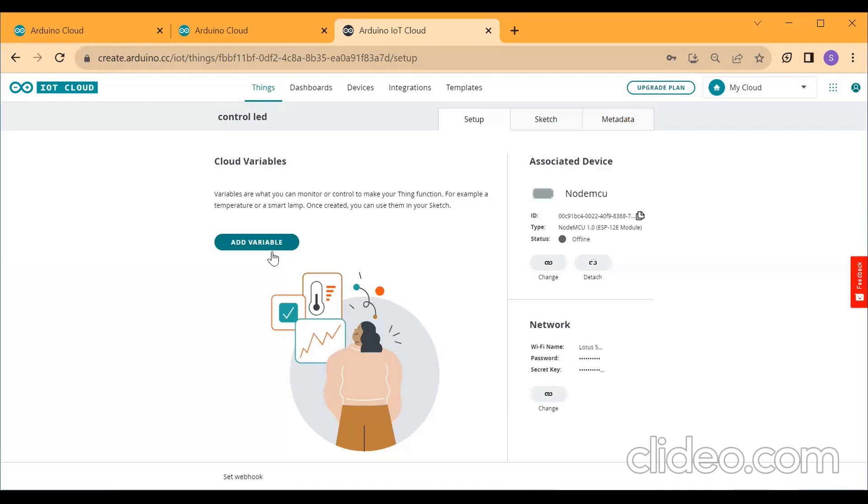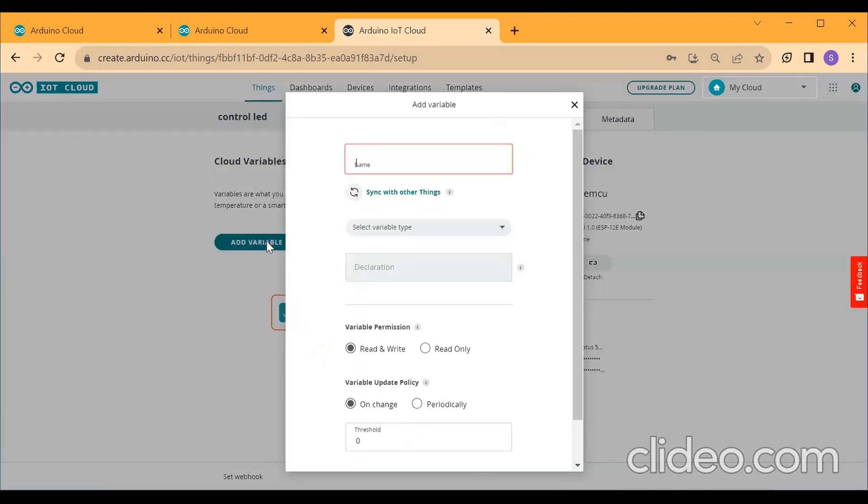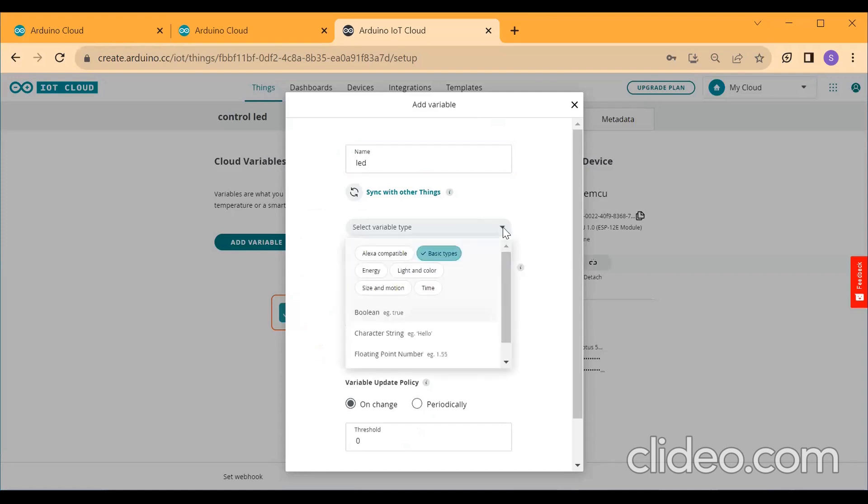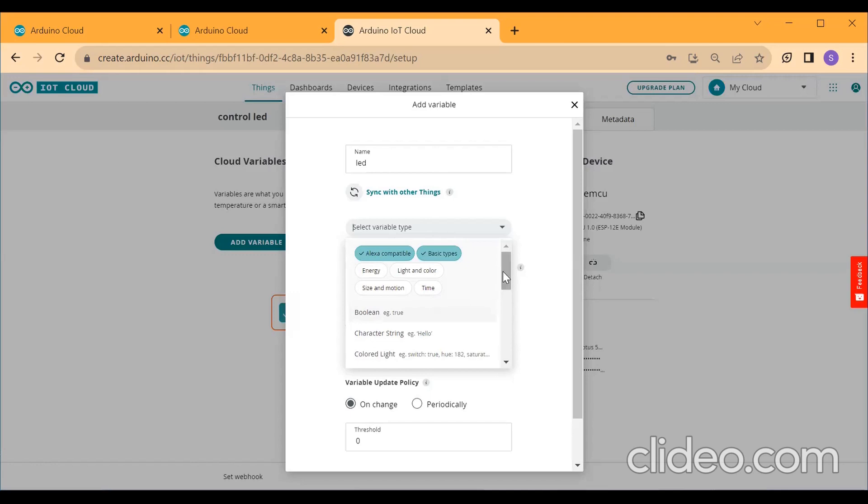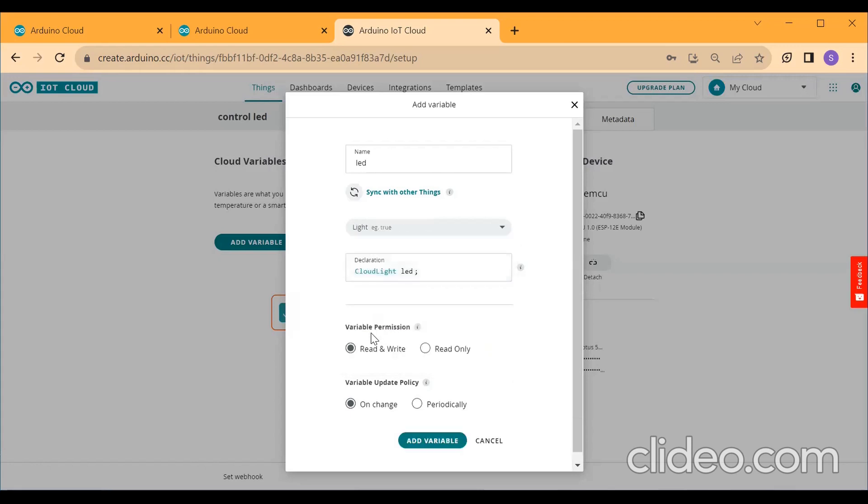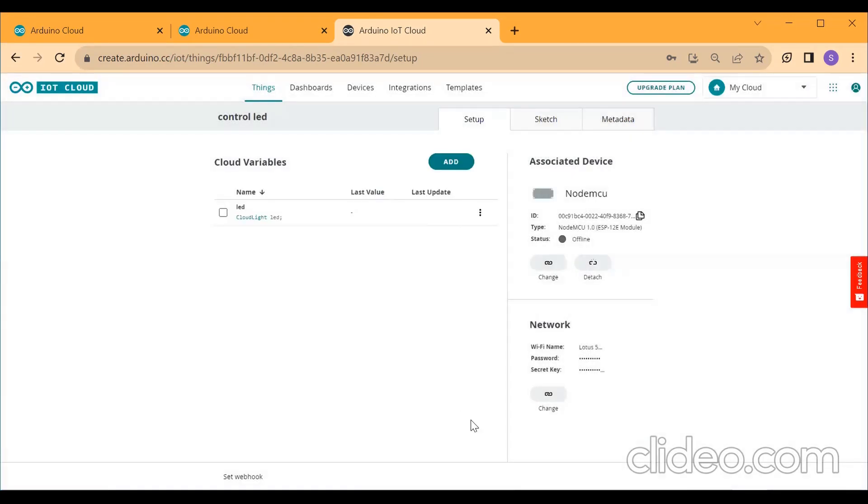Then you should go to Add Variable and give the variable name here. I am giving the variable name as LED and select the variable type as Alexa Compatible. The variable is Alexa Compatible. Click on Alexa Compatible. Then click on the type as light. Then click on Add Variable. So this is third step.